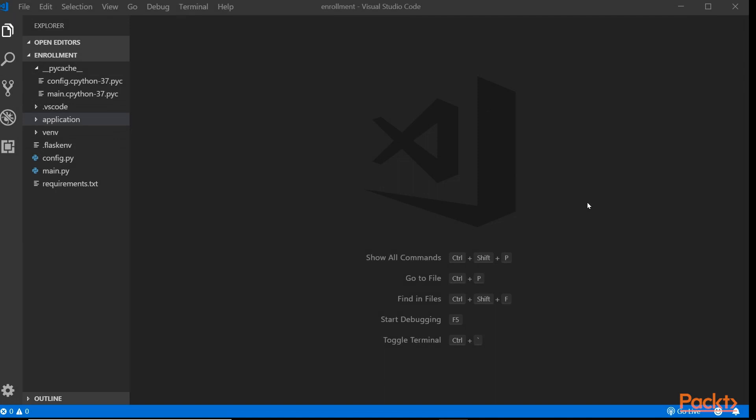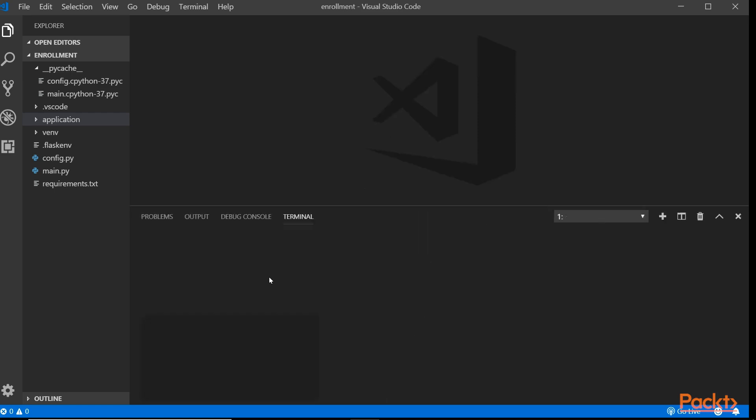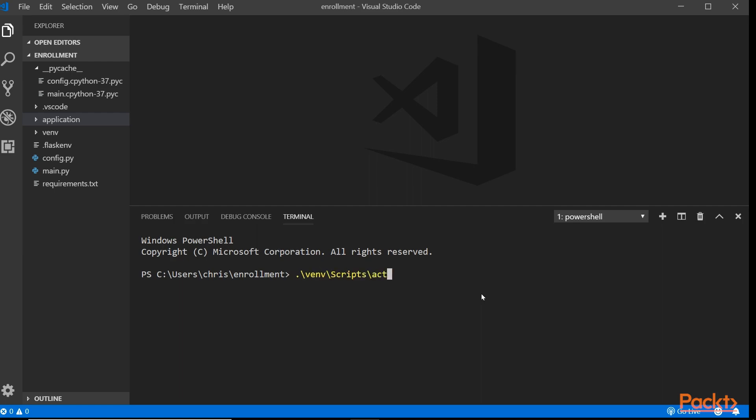Now in Visual Studio Code, we're going to install the Flask REST Plus library. Let's go to the command prompt. Just make sure you are in the virtual environment.